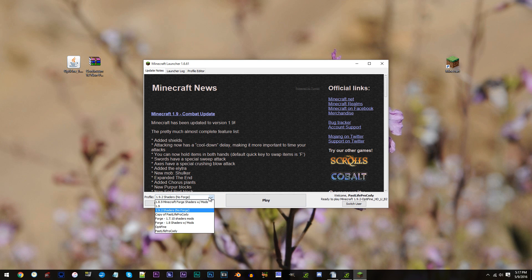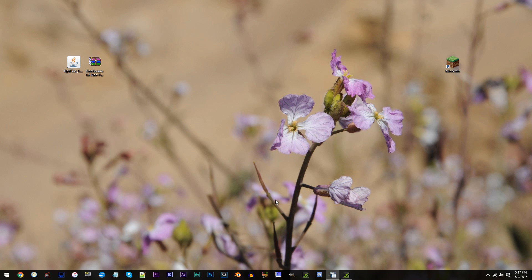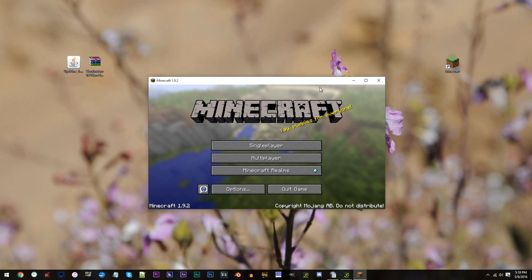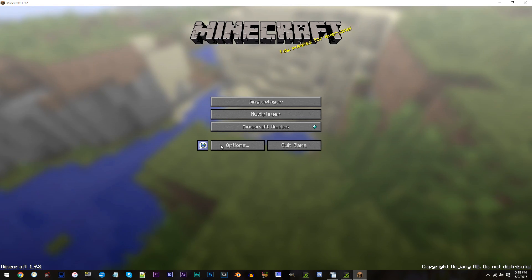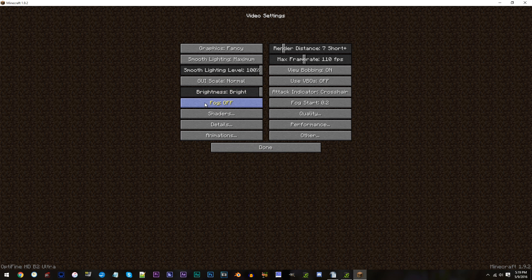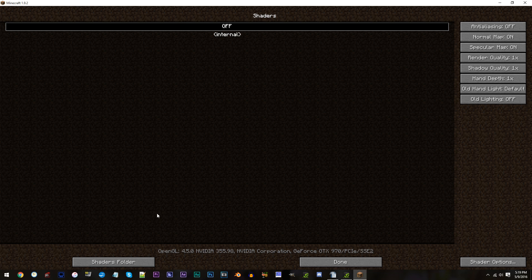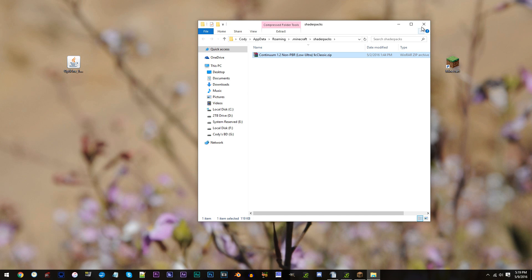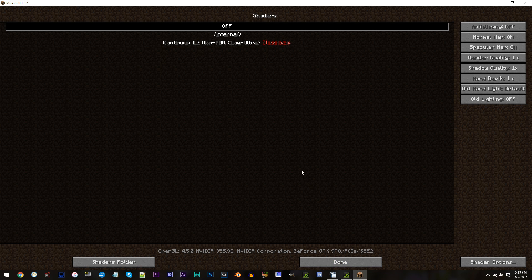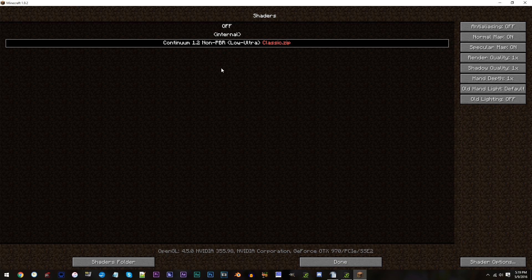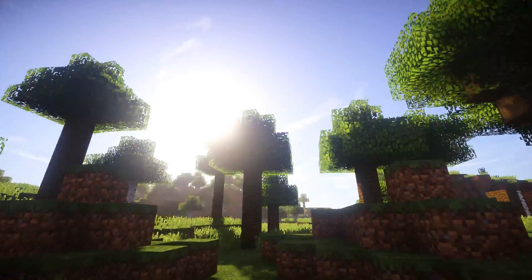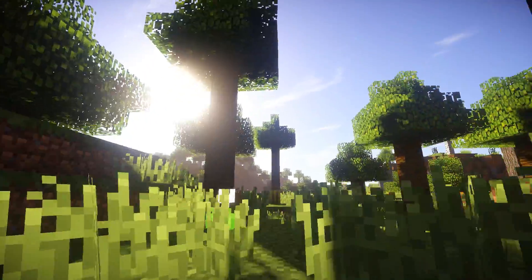Make sure your profile is selected, then click Play. Now that Minecraft is loaded up, our final step will be to add in our shaders pack. To do this, follow my lead: click the Options tab, Video Settings, Shaders, and then Shaders Folder. Here's where you'd add in your shaders pack. Make sure your shader is selected, then click Done. When you check this out in Minecraft, things should be good to go. You have shaders working perfectly for Minecraft 1.9.2.